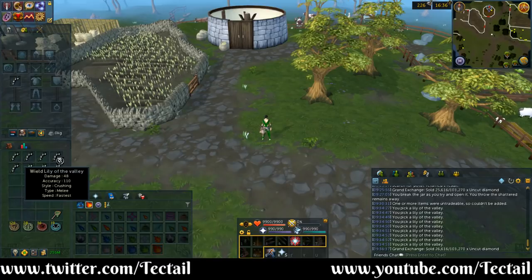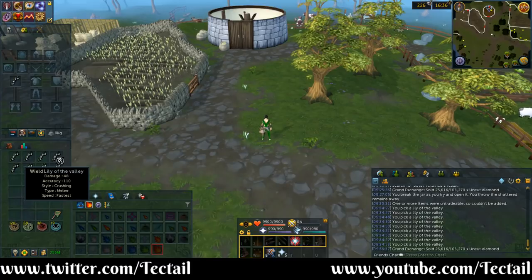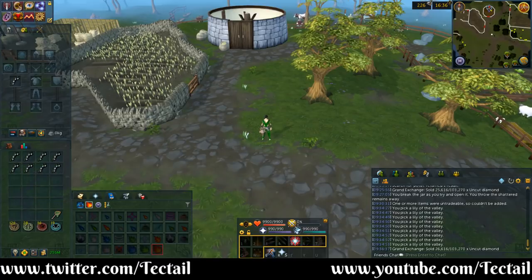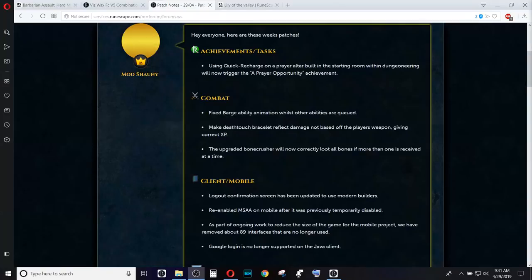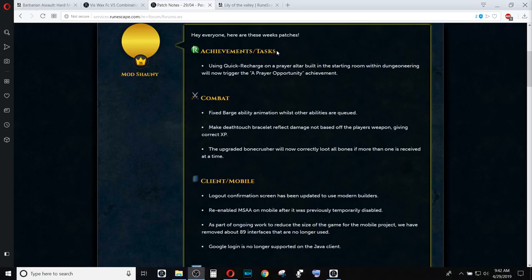I do want to go over the patch notes really quick before finishing up the update for today, though. Again, not a whole lot on the patch notes because they were not expecting the patch notes to be the only thing for this week, but a couple of things worth mentioning.